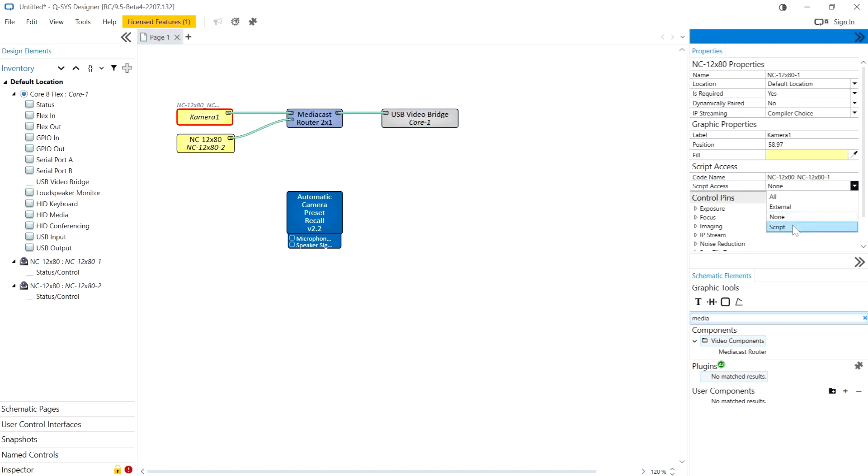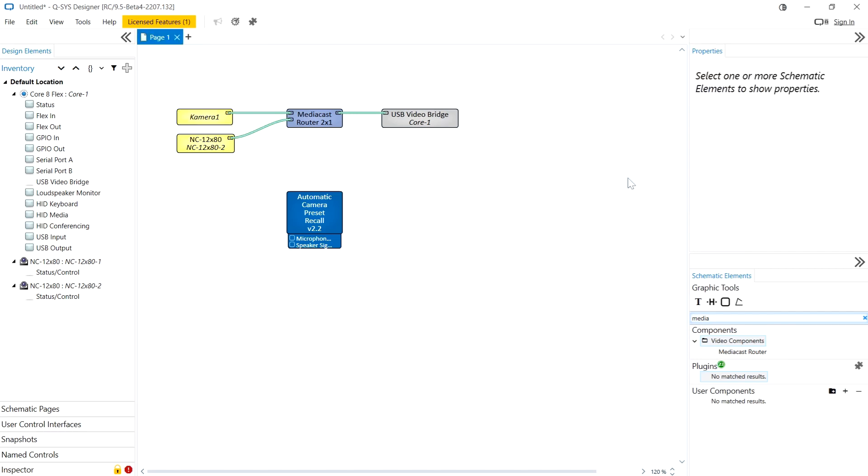So before it was kind of all or nothing you either gave external control and all scripts access but now we can change it to all, external control, none or script. I'm going to change it to all in this case.